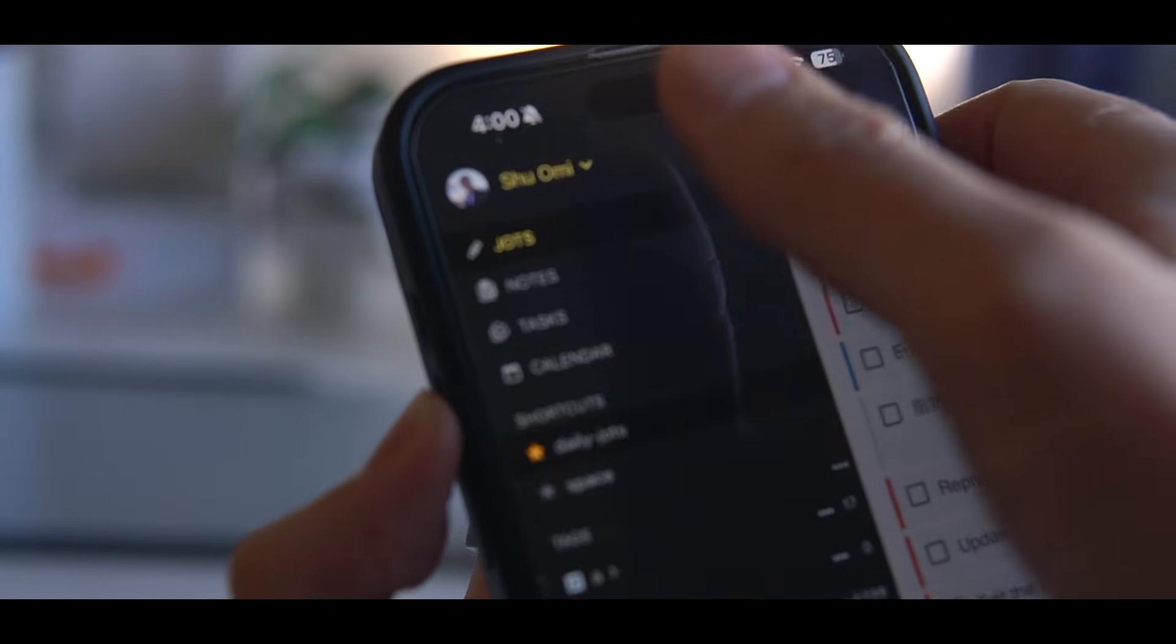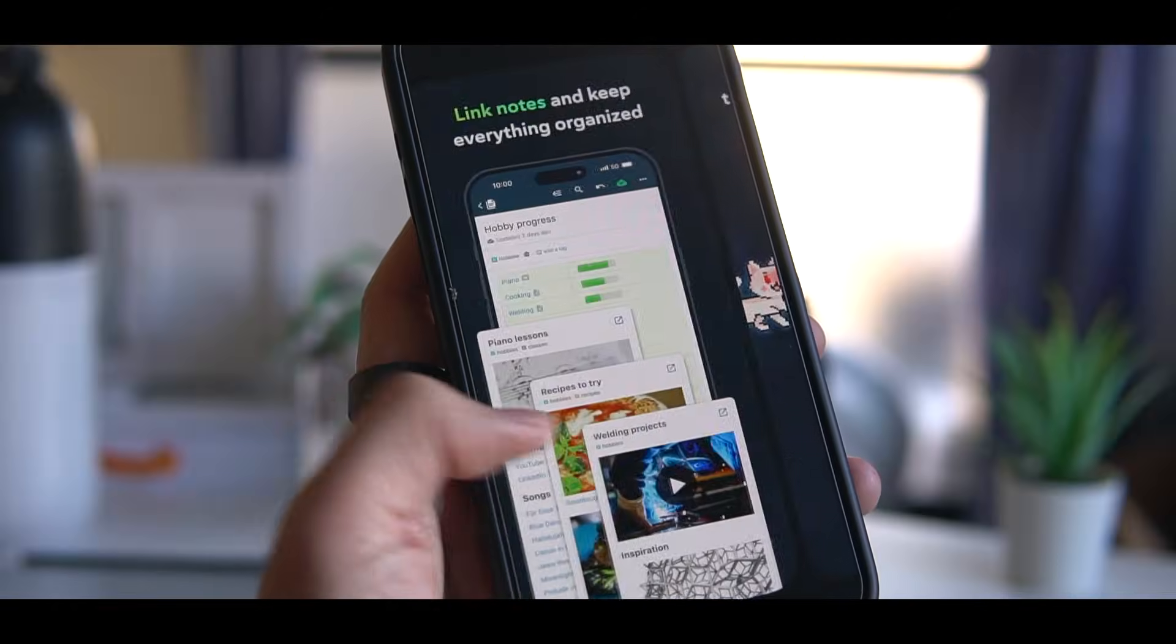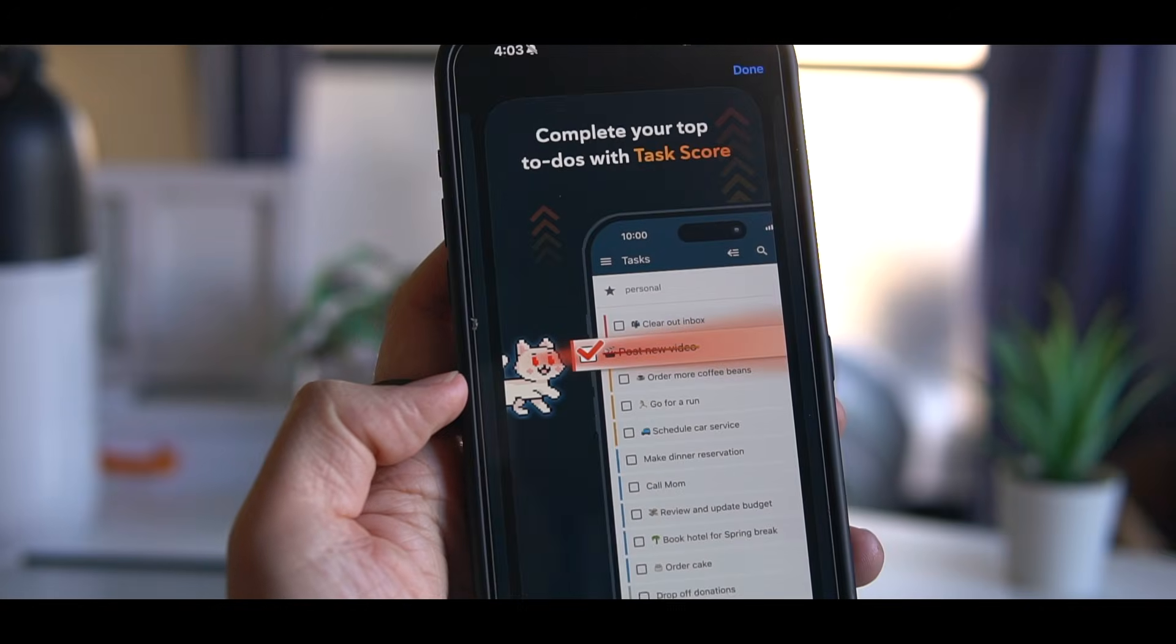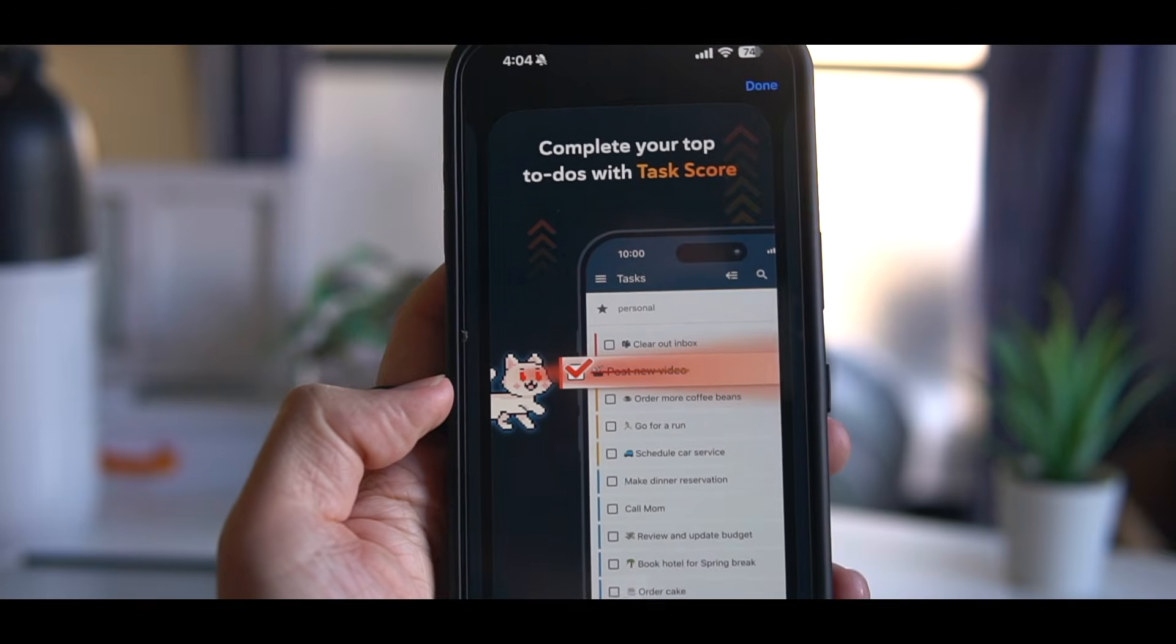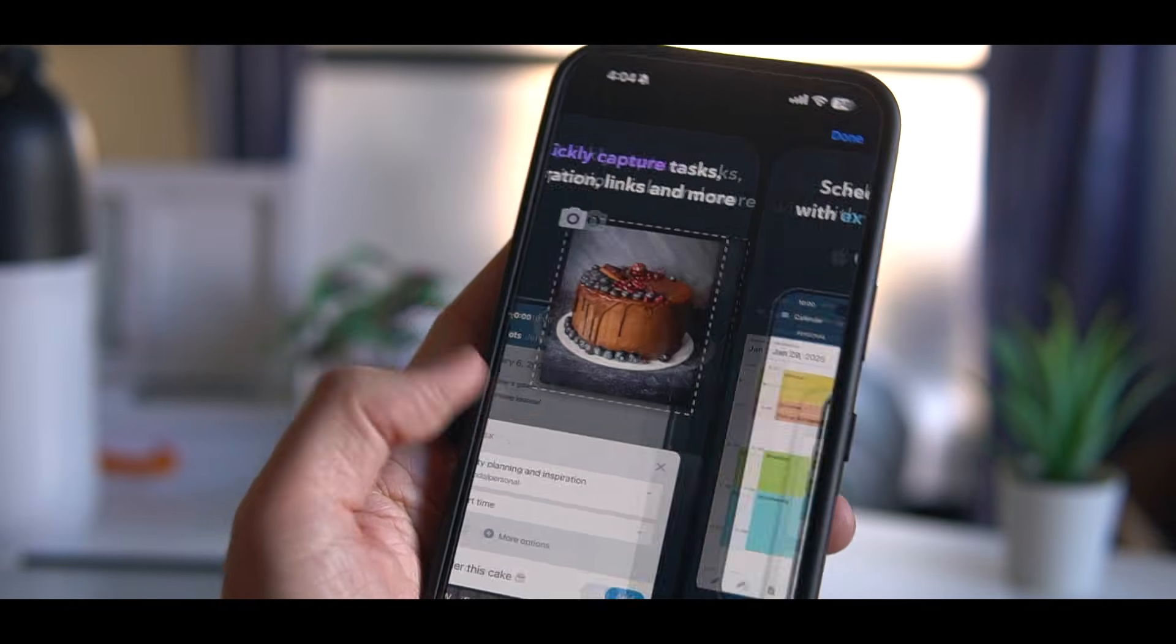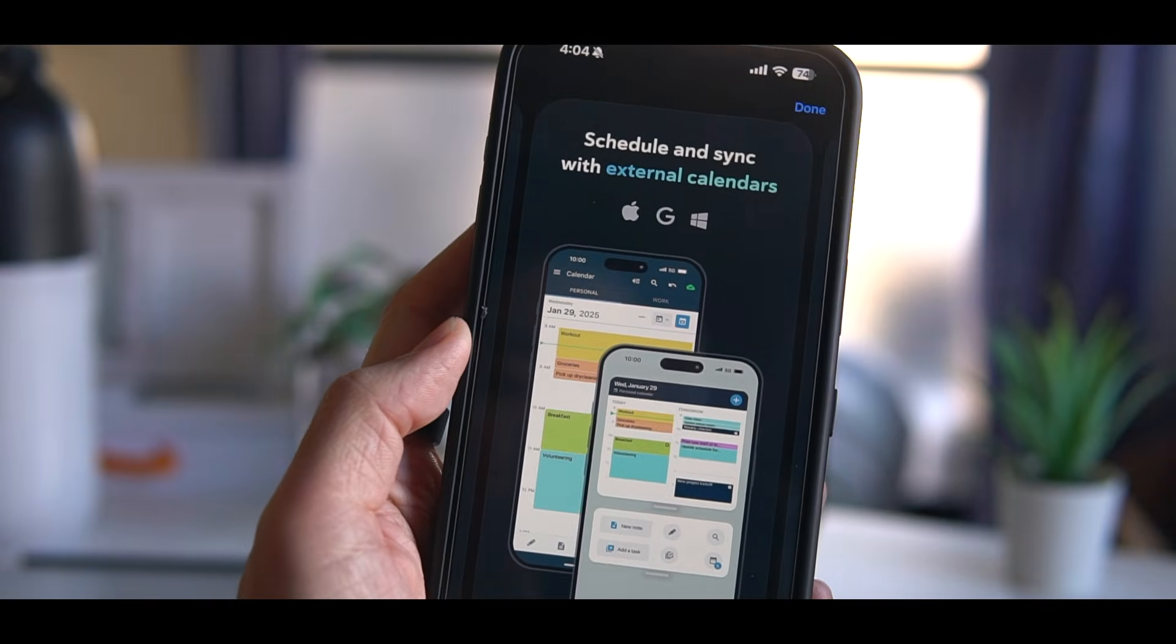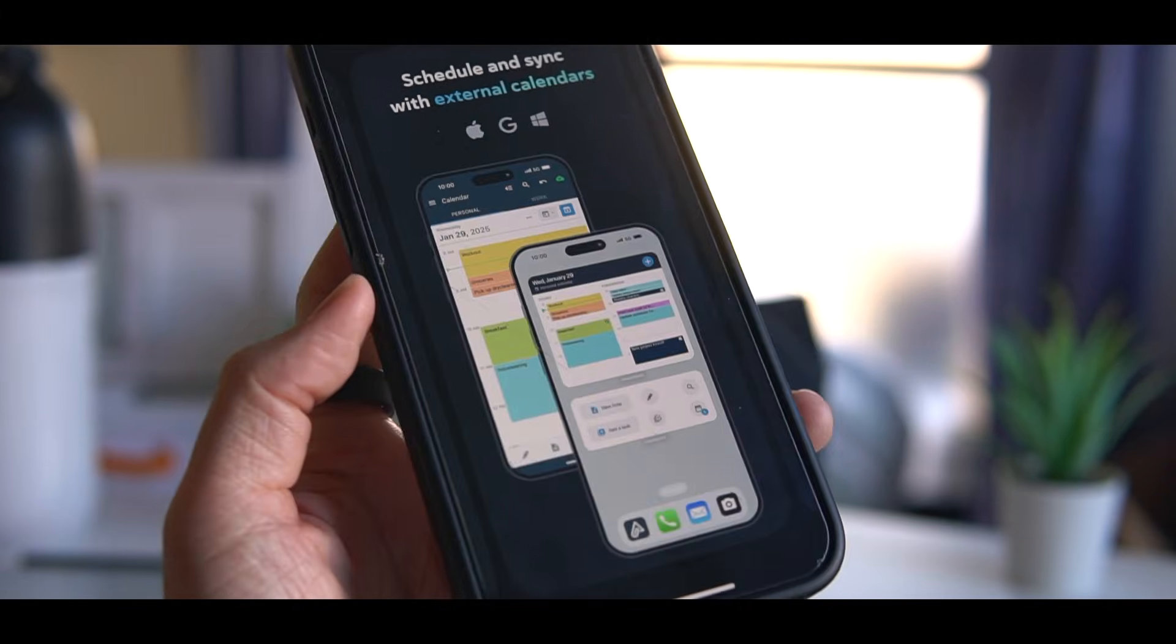Amplenote stands out by offering a blend of task management, note-taking, and calendar. There are many that try to do all these things, but most of them end up doing mediocre jobs at everything. But I find Amplenote does them all really well.